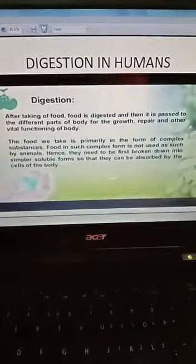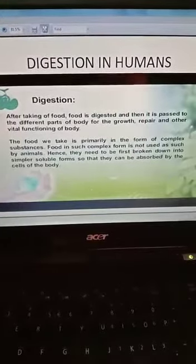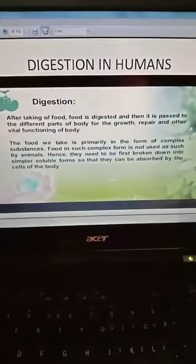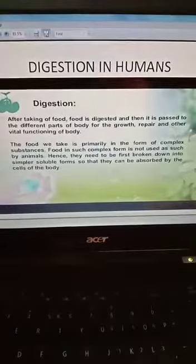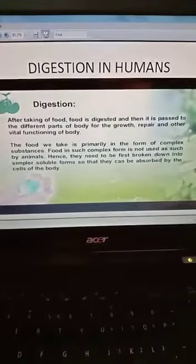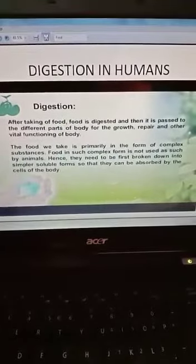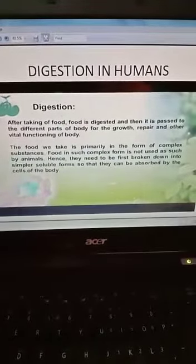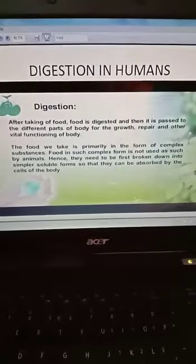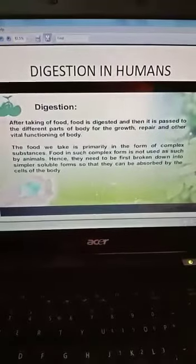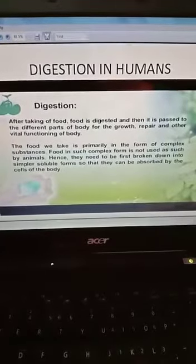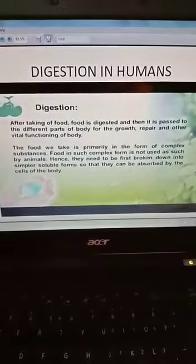Today we have to start our second topic of your second chapter, that is digestion in humans. As you already know, the definition of digestion is the breakdown of food into small molecules that can be easily absorbed by our body.